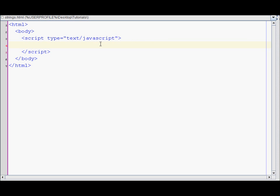To access property, you just do your string's name, dot, and then whatever property you want to access. So let's say you want to get the length of a string, you use the length property. You would do your variable dot length. So let's create a variable now.